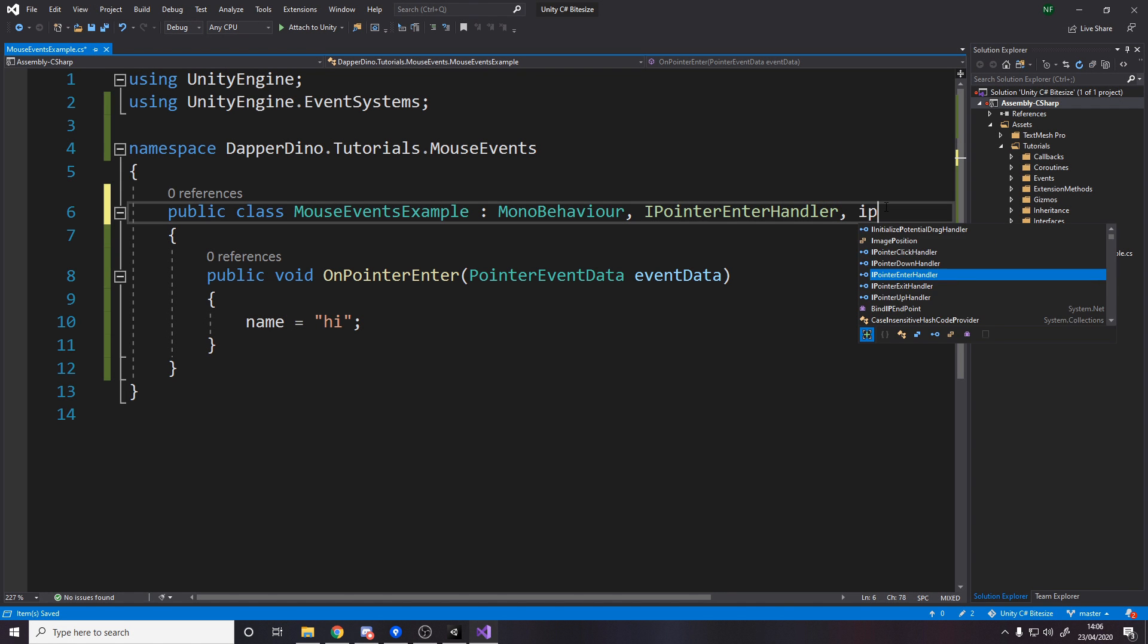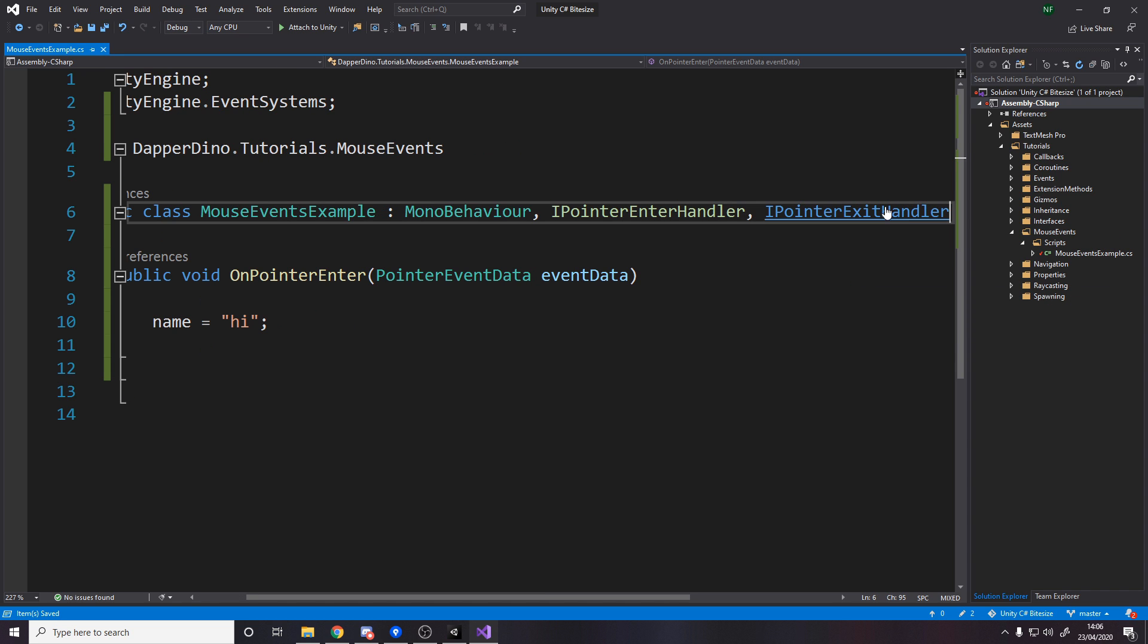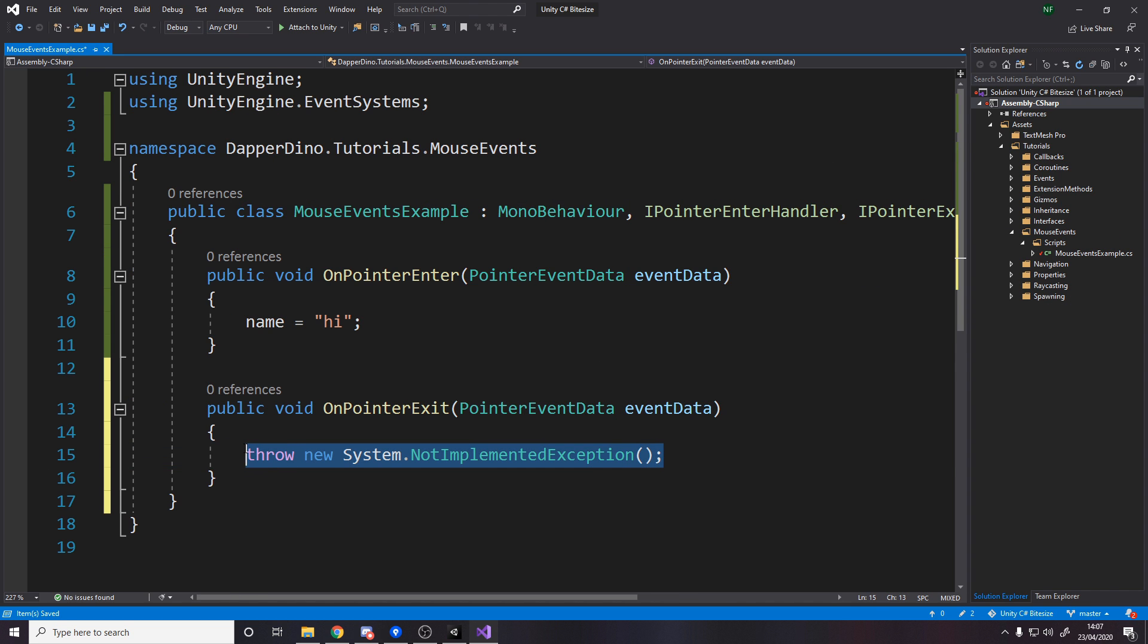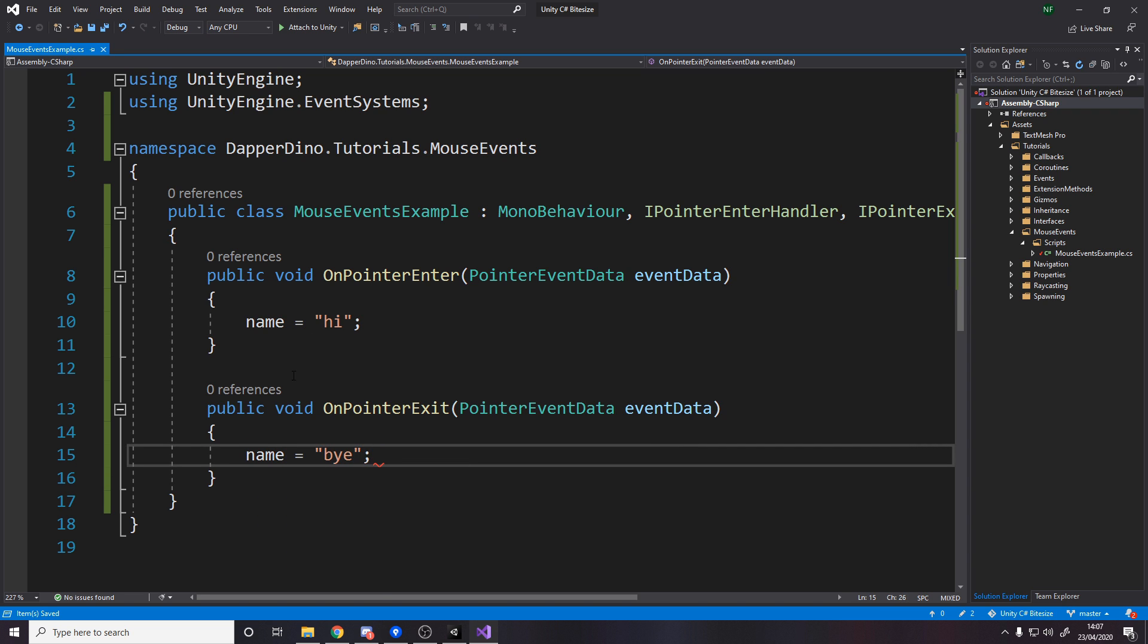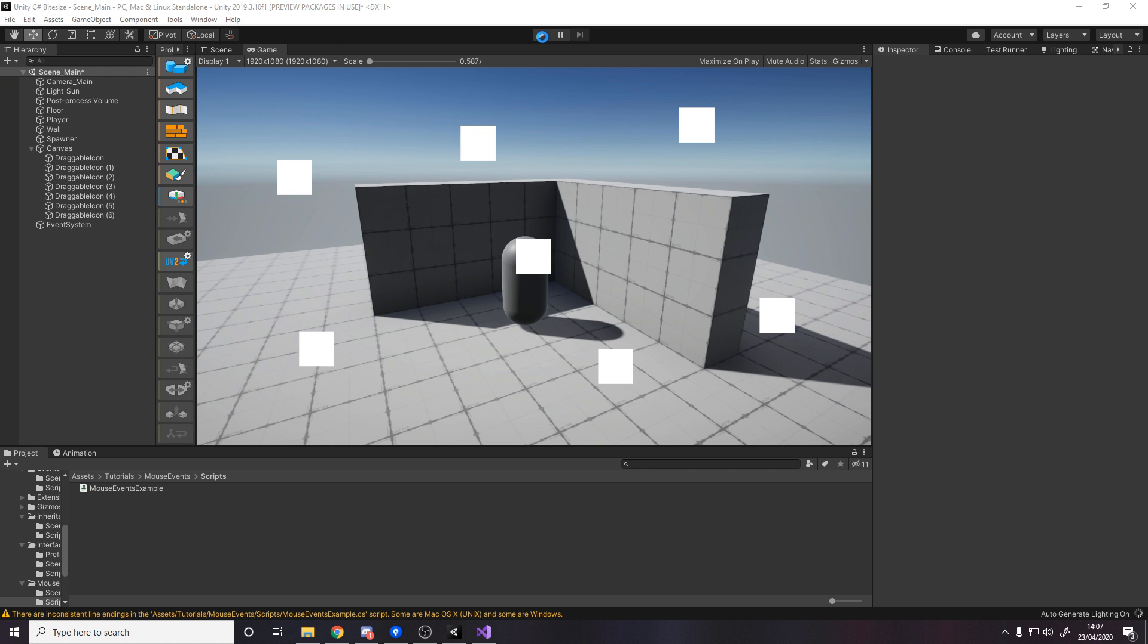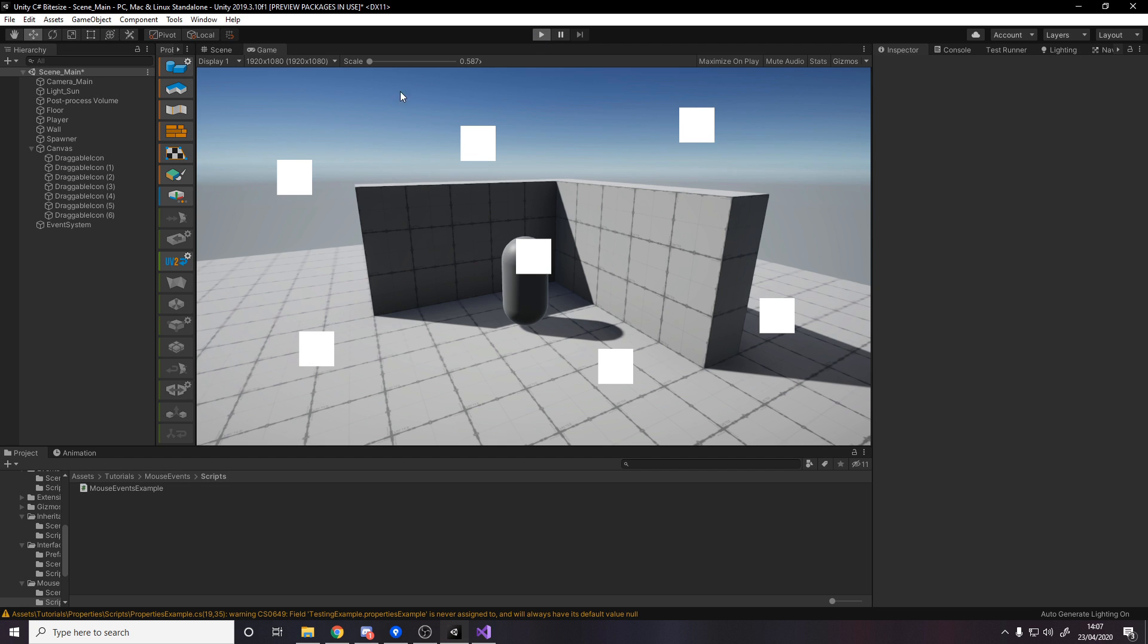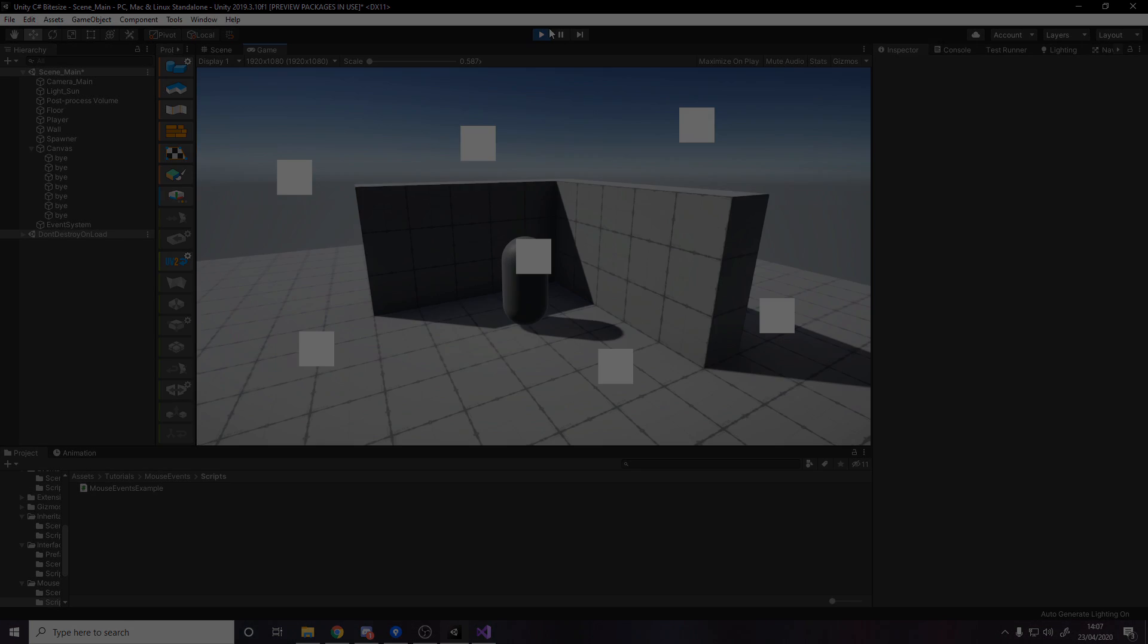We can then use the opposite. IPointerExitHandler. Implement that. And then we can do the same, like setting the name equal to by. So now as we move the mouse over and off, over in a second when it loads, high, by, high, by. You get the point. So now they're all by, but for most of all, it goes high and back to by.